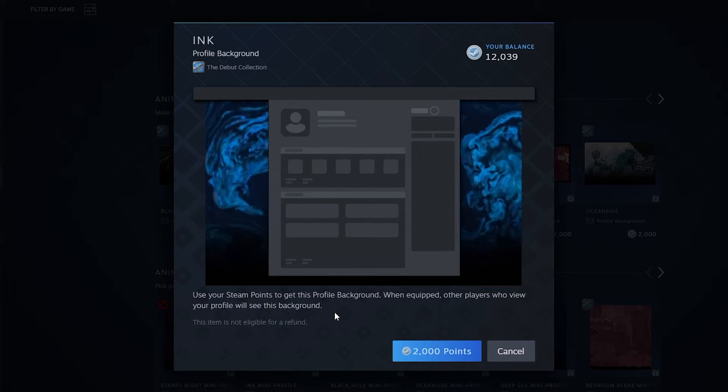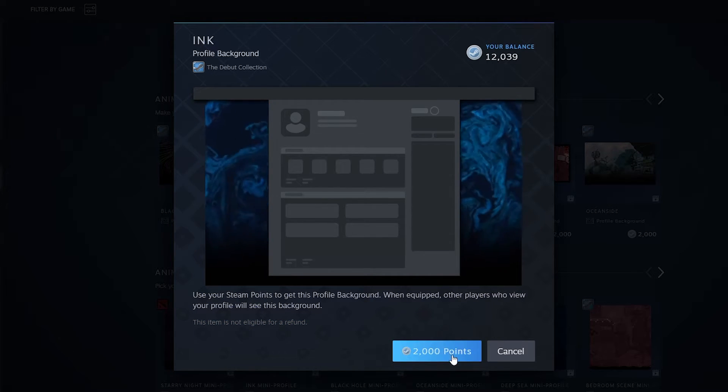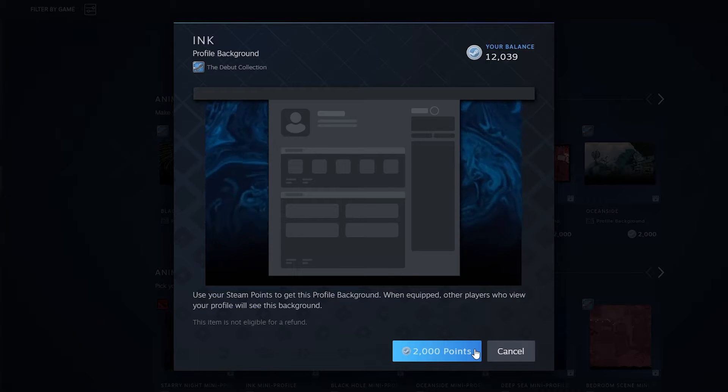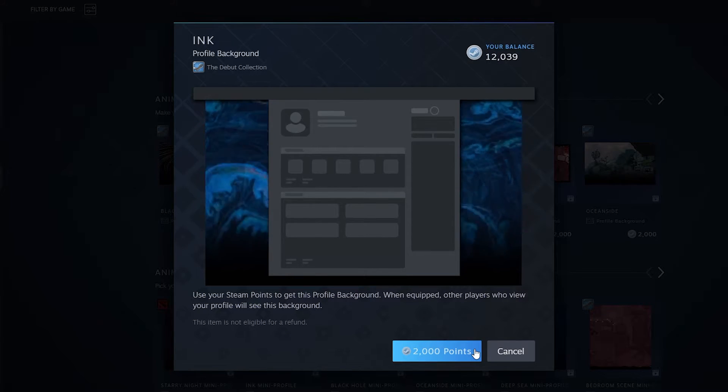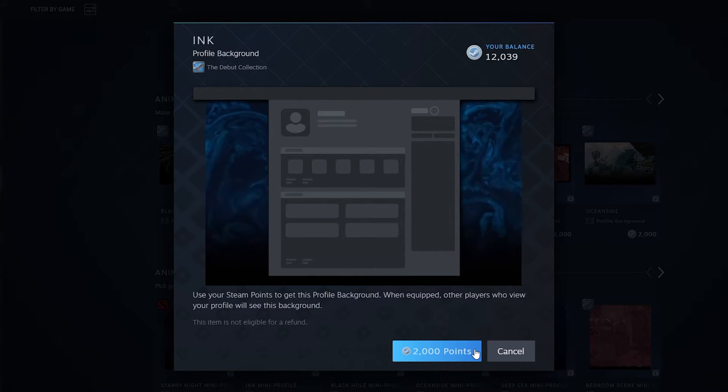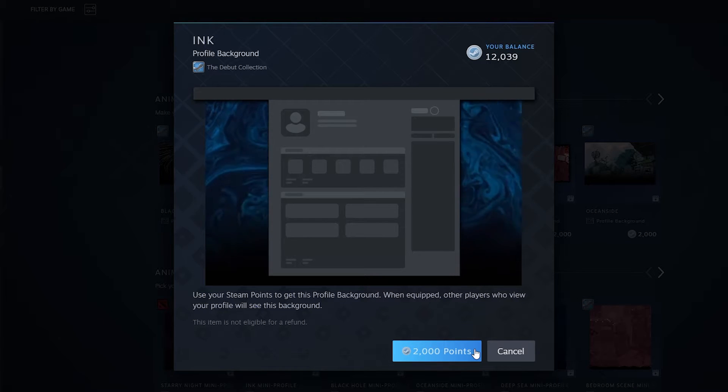Once you're ready to make the purchase, click on this big blue button here. This one is going to cost 2000 points, which is pretty much the standard price for all assets and backgrounds on the Steam Point Store.